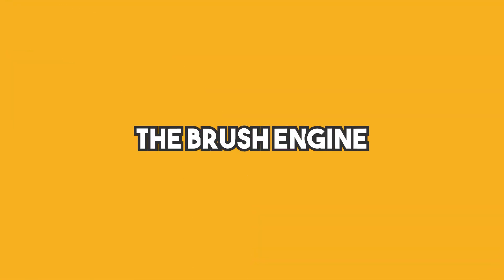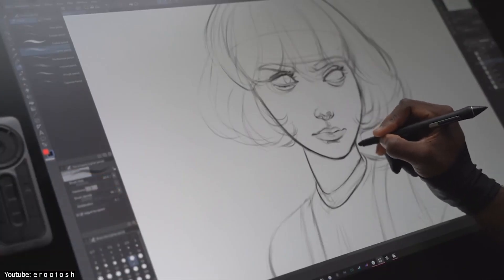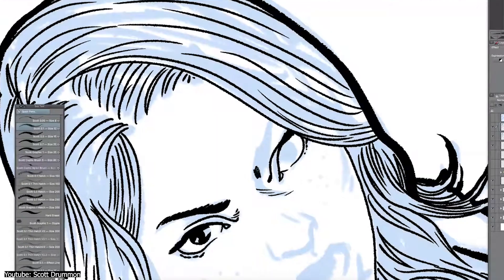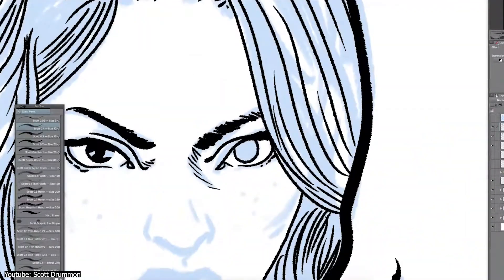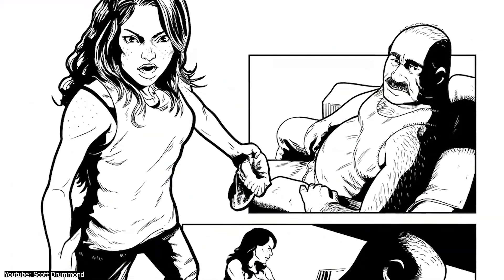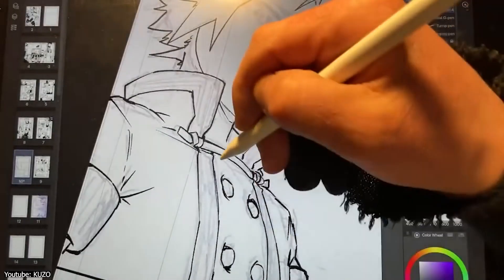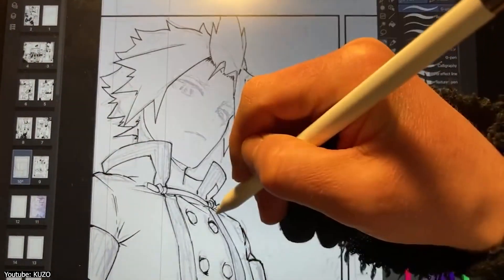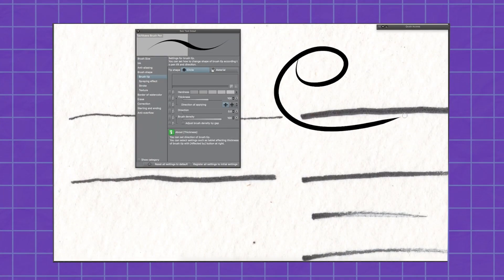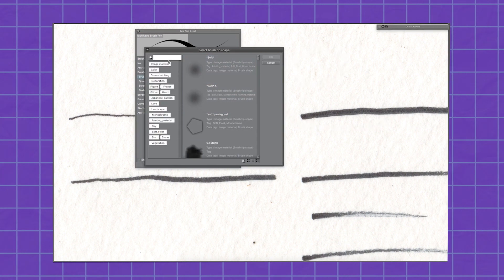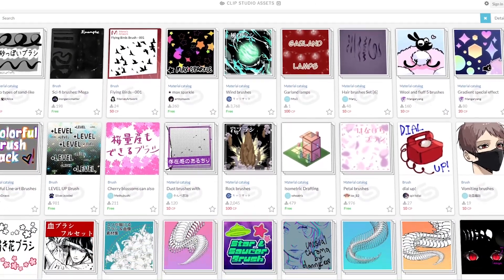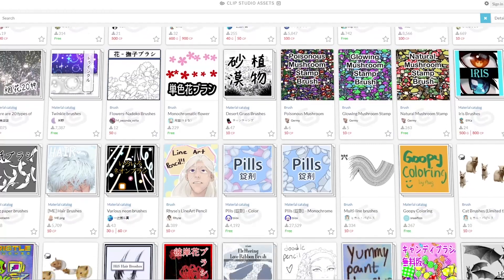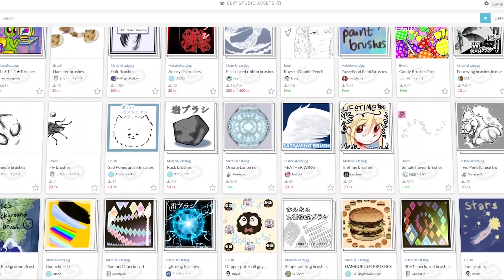Next up, we have the brush engine. Clip Studio Paint is known for having a varied brush engine that can suit whichever style you're going for. You can have inking brushes that suit different art styles — a thick inking brush with voluminous tapering at the end of each stroke for a western style comic, or a thin inking brush with little tapering for a soft manga style. You can find these in the software's native brushes, customize them with in-depth options, or browse Clip's asset library offering many brush types, some free and some purchasable with Clippy tokens.